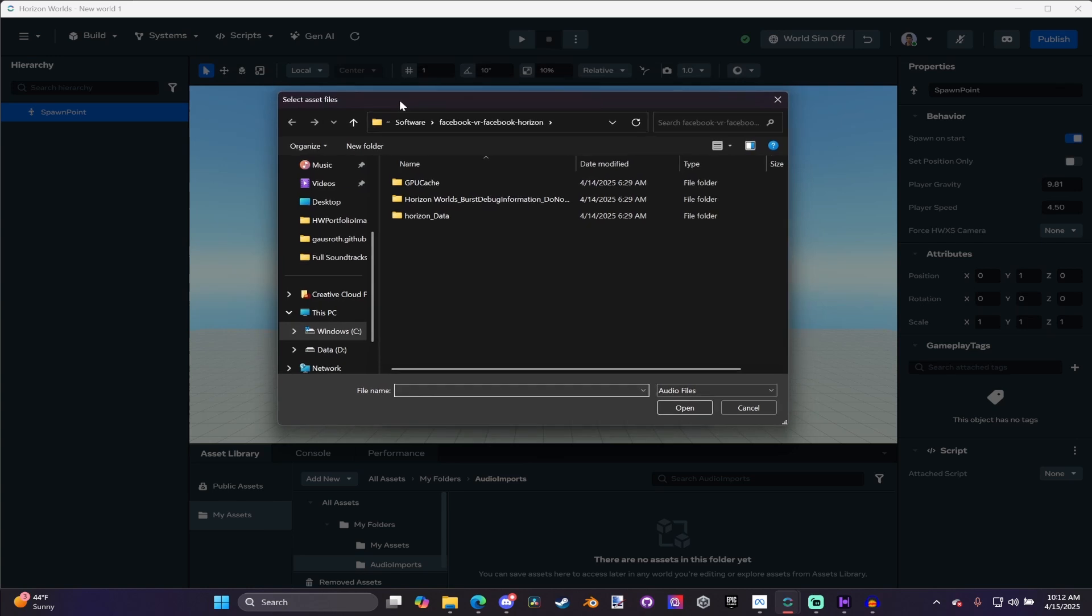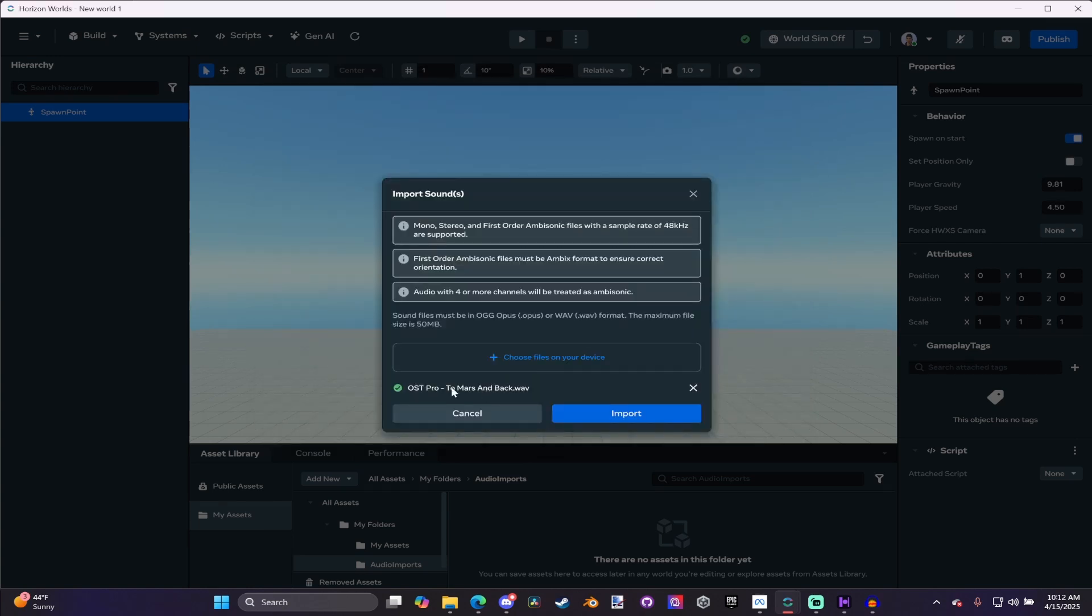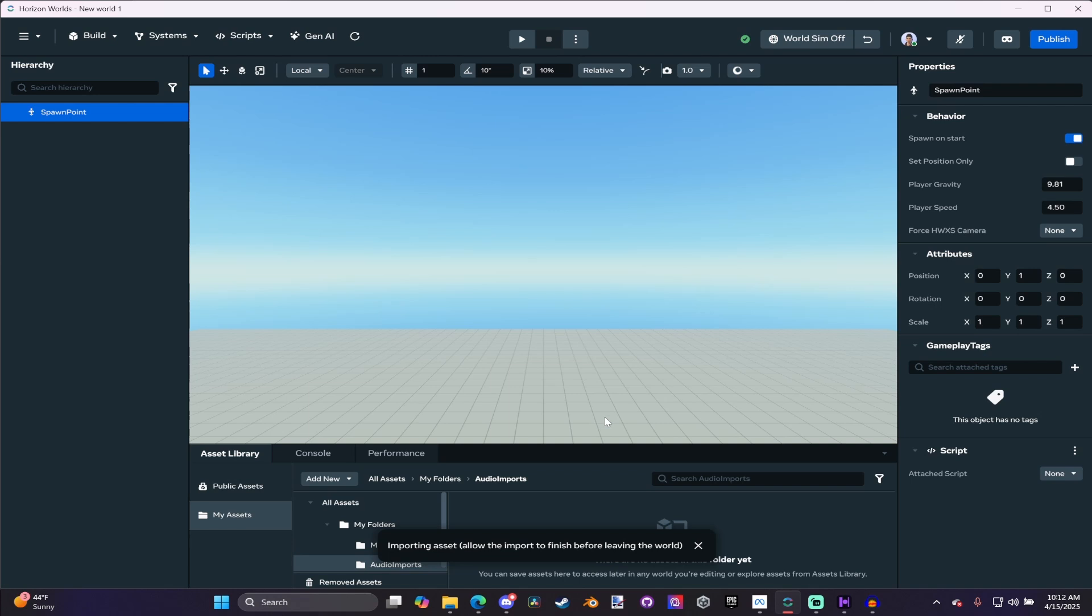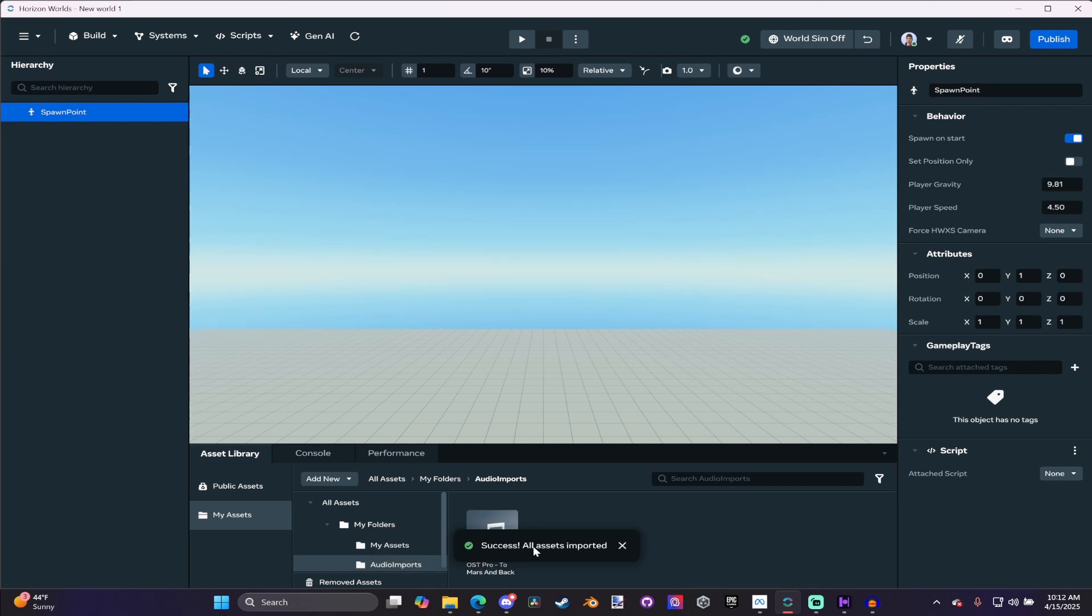Next thing we need to do is choose a file on our device. This will bring up this interface. Once you have it in here, or all of them, I don't know how many you can import at one time, hit Import. It says Success, All Assets Imported.